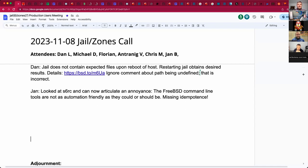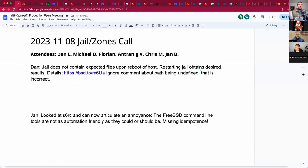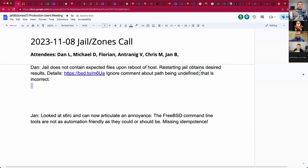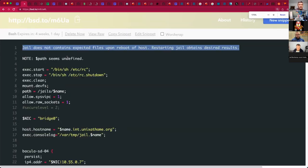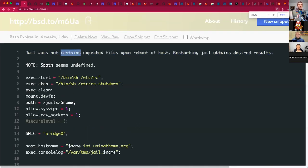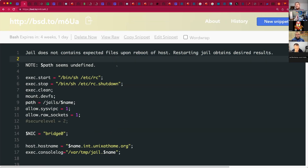Welcome, this is the November 8th jails and zones call. So far we have Dan, Florian, Antrenig, Chris, Yon, and myself Michael — hopefully others will trickle in. Dan has been brave and given Yon's ZFS and jail layout a try, and there is a link in the notes. He has posted his results — go ahead and explain: jail does not contain expected files upon reboot, but post-restarting jail obtains the desired results.